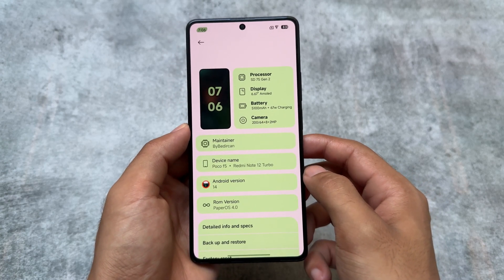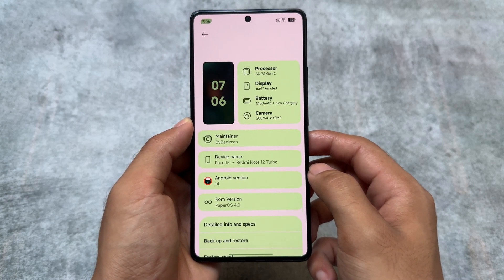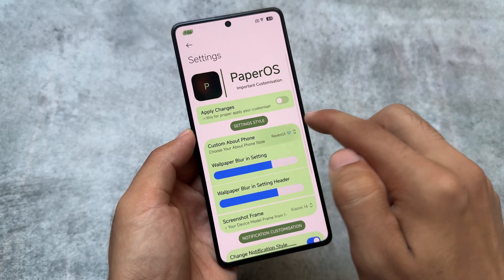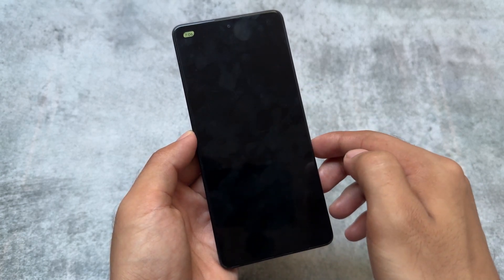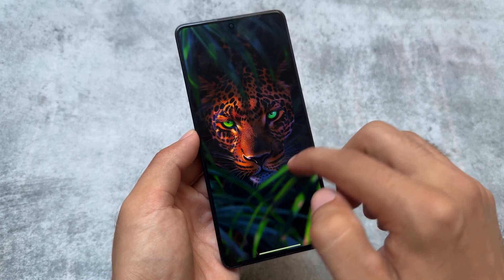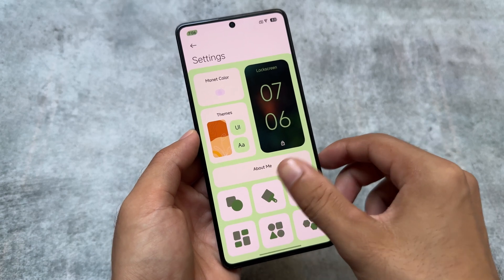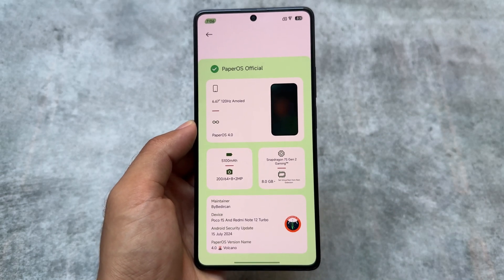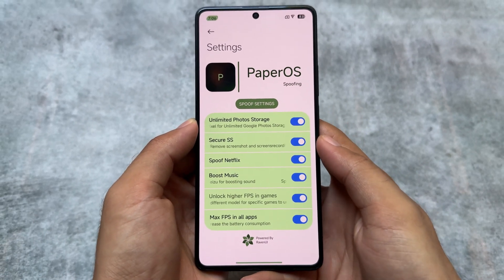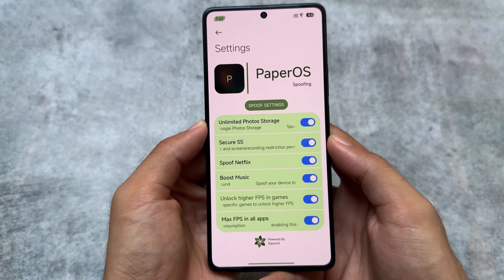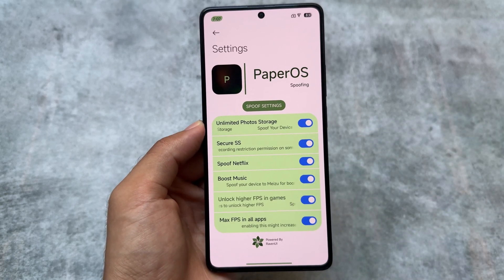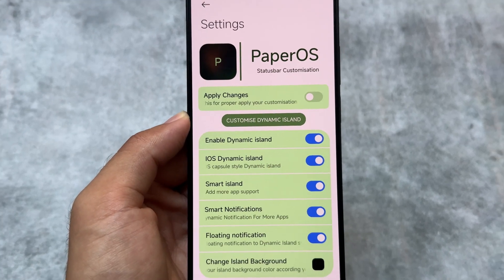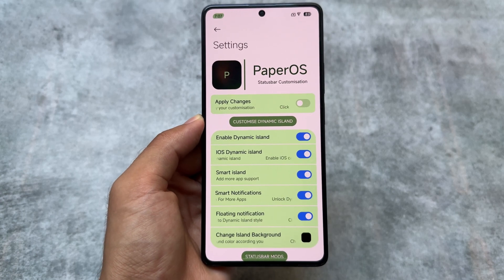There are very few custom ROMs that let you change the about phone UI. I applied the Infinity style here — if you don't know, Project Infinity X is also an AOSP-based custom ROM, and this about phone UI is inspired by it. We also have spoofing options similar to AOSP, which is quite amazing — unlimited photo storage, secure screenshot spoof, Netflix spoof — all the features you'd find in an AOSP-based custom ROM.